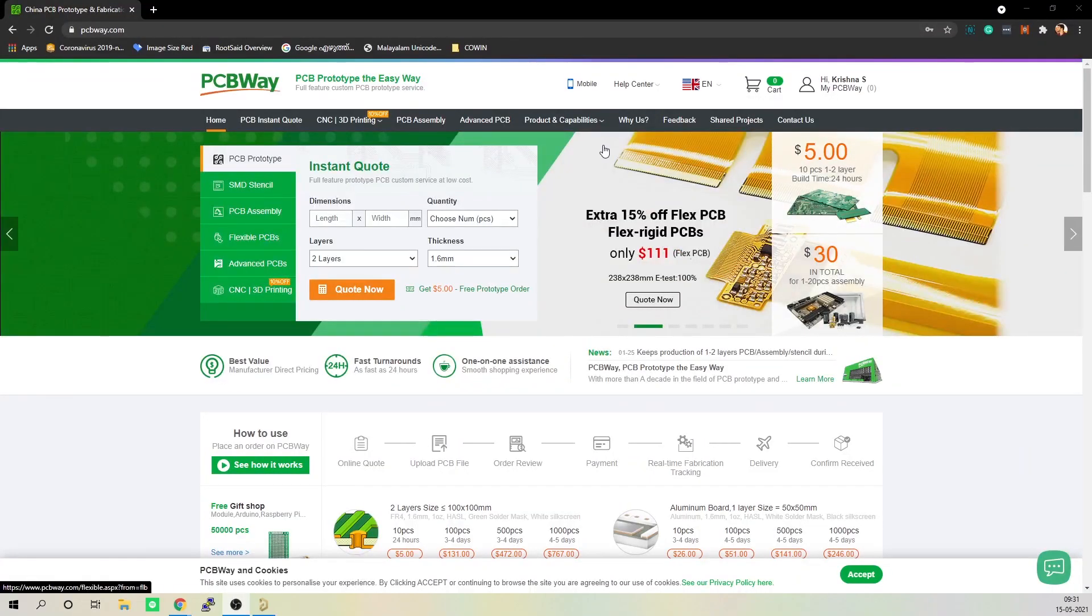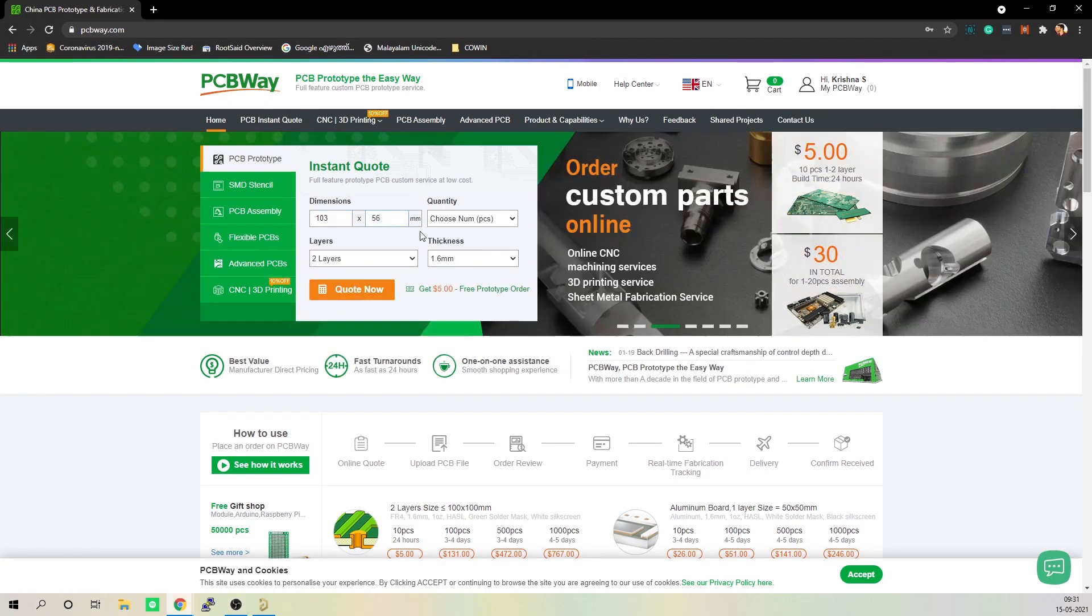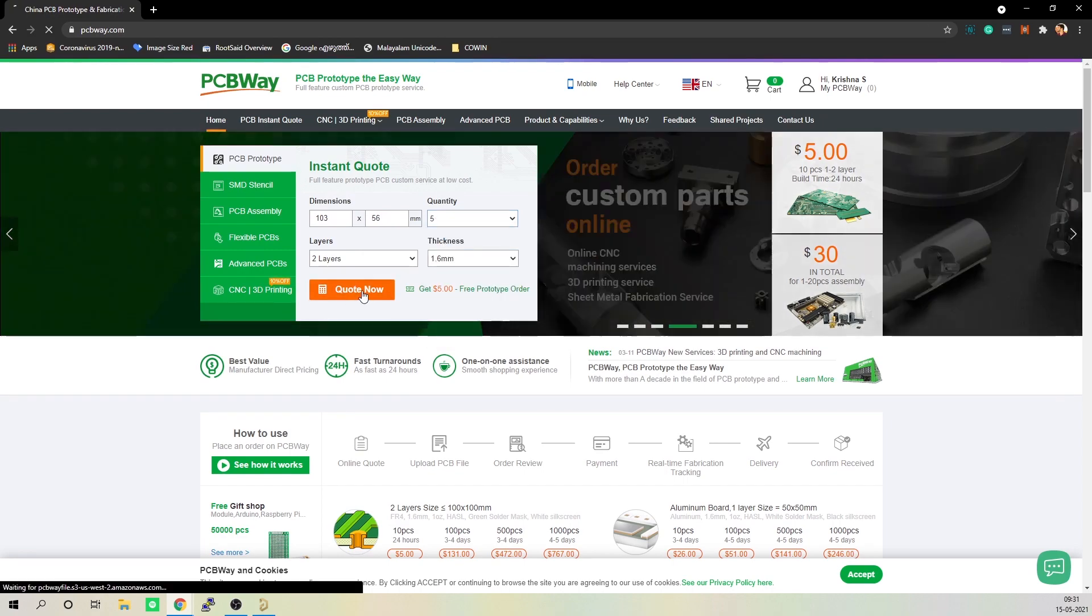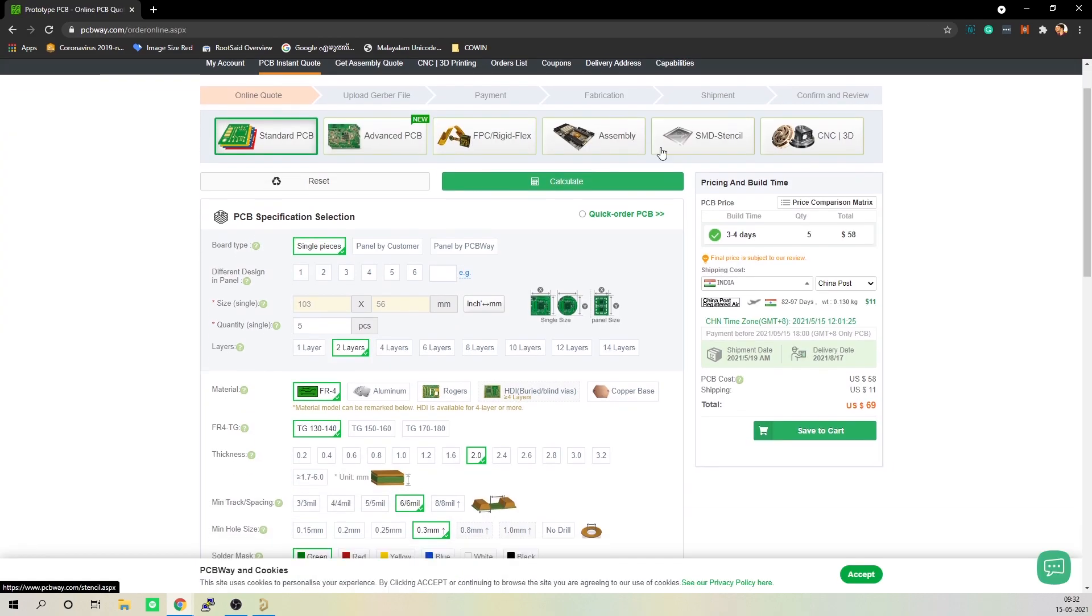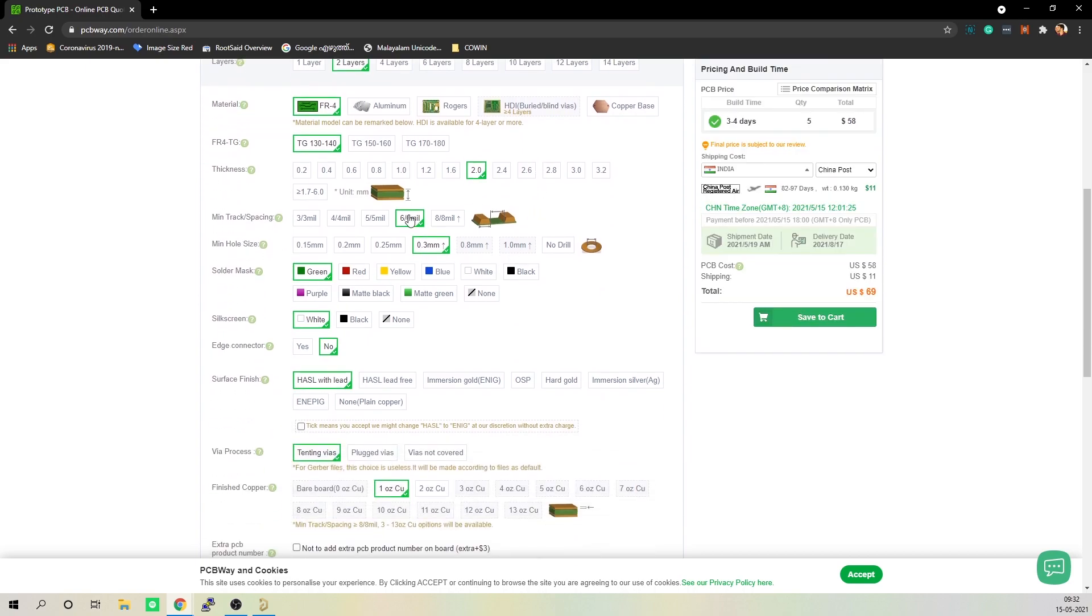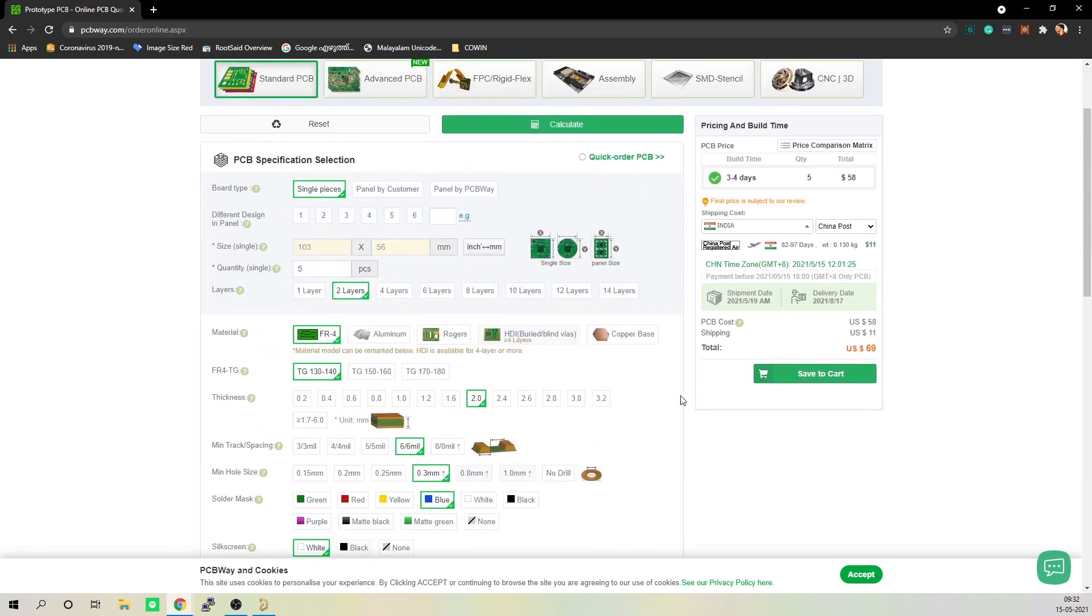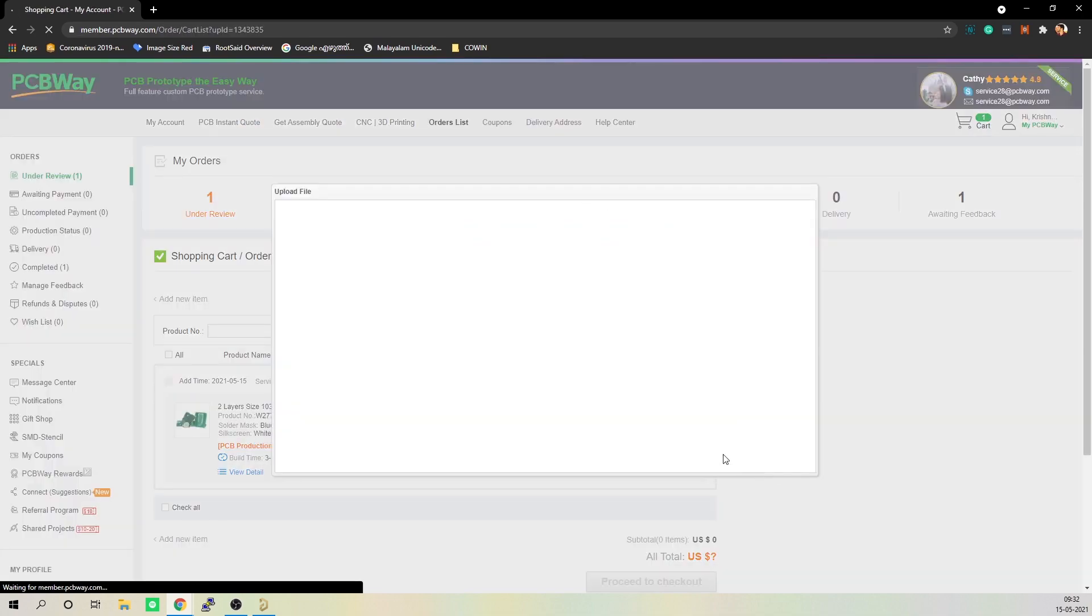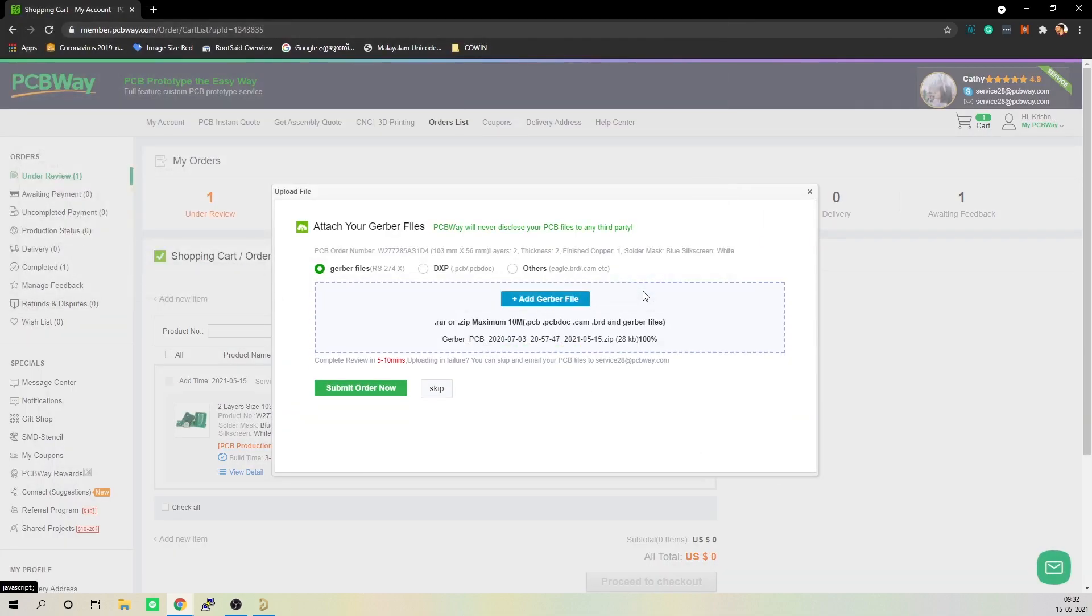To order your PCBs from PCBWay, go to PCBWay website and fill in the basic board details in the instant order form. From there, you will be directed to a form where you can provide more elaborate board details. Now update your board information in the PCB specifications screen.